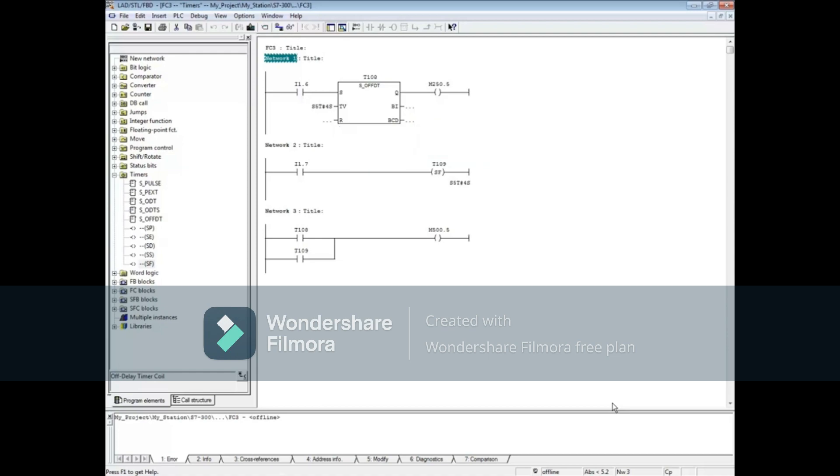The time format for all S7 timers is S5T# followed by the hours, minutes, seconds, and milliseconds, up to a max time of 2 hours, 46 minutes, and 30 seconds.